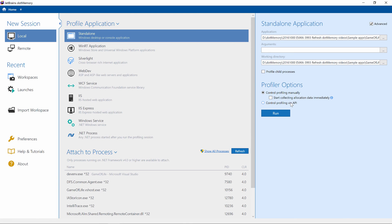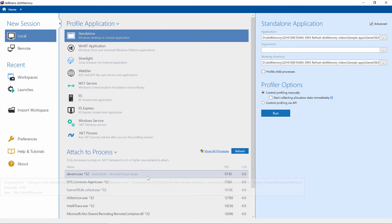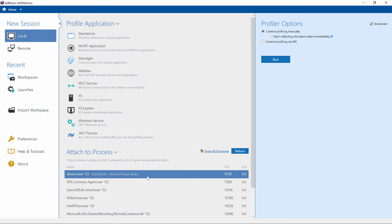To start the profiler, we can click run. We will do that in a future video. The last thing I want to show here is the attach to process workflow, where we can attach the profiler to an already running application on our machine or remote server.